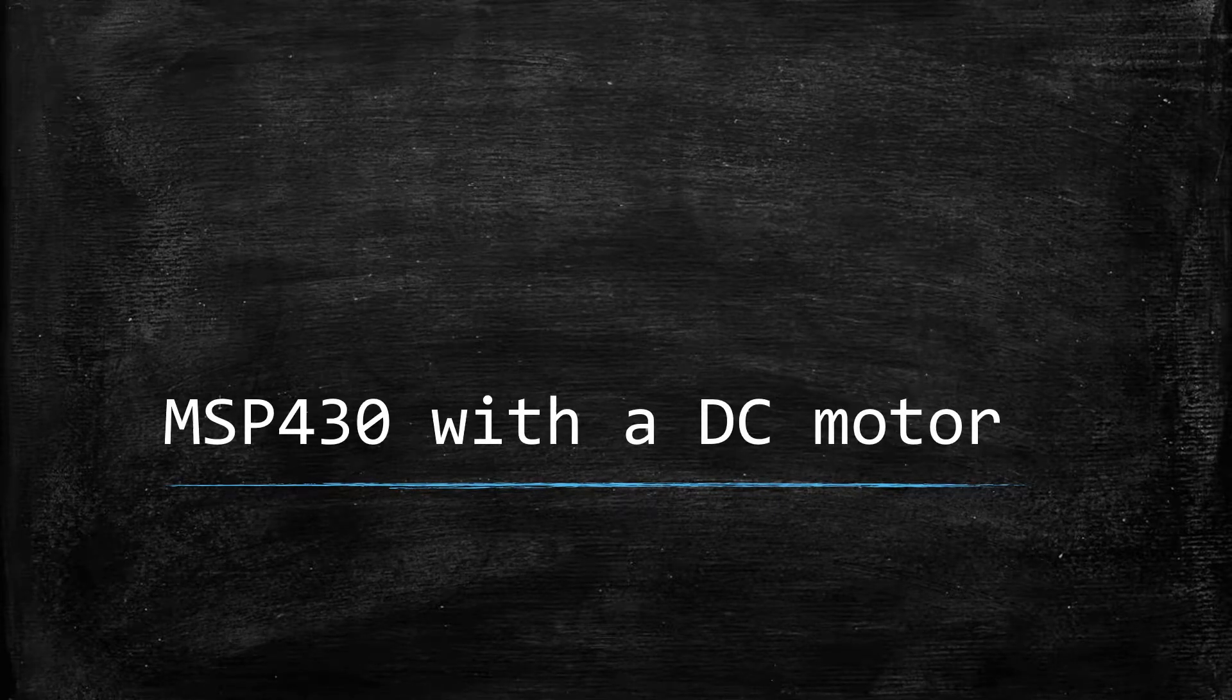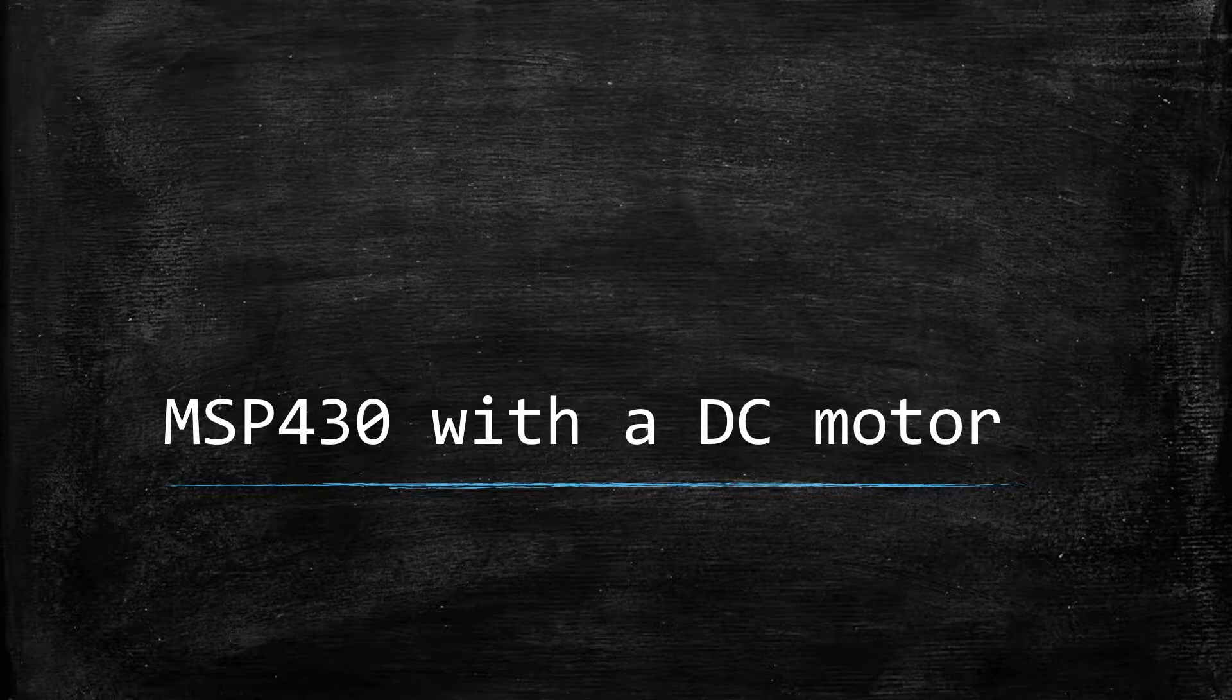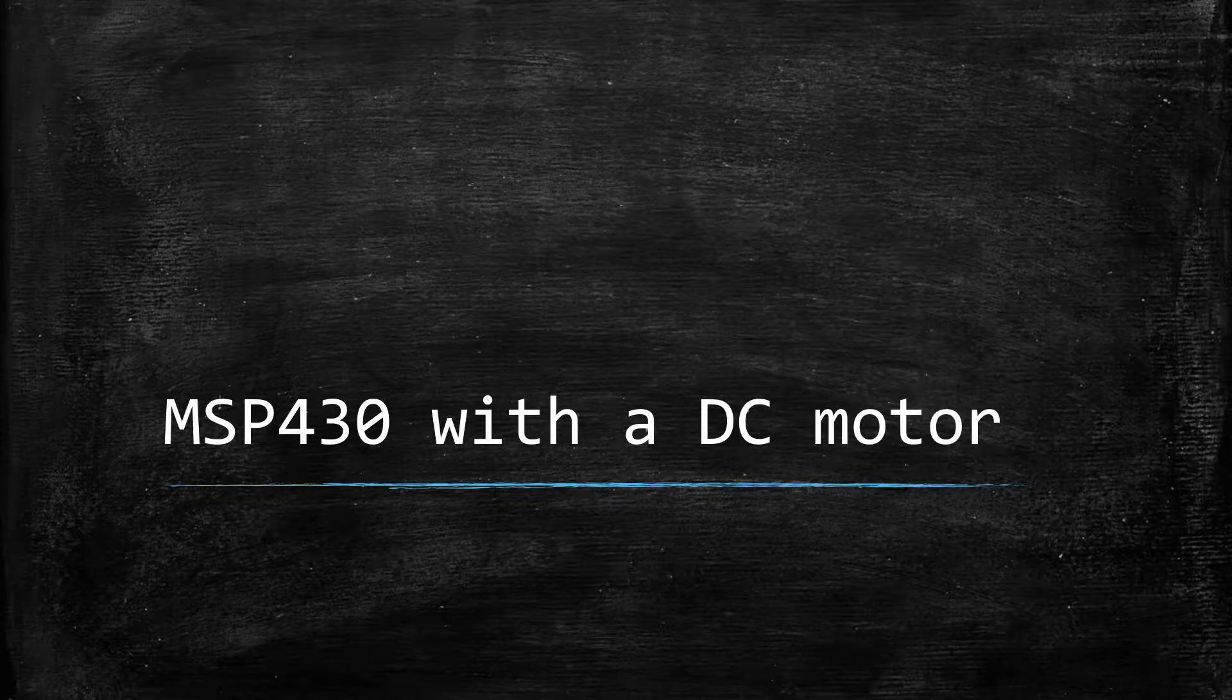Hello world! In today's video, we'll see how we can interface a DC motor with our MSP430 microcontroller.